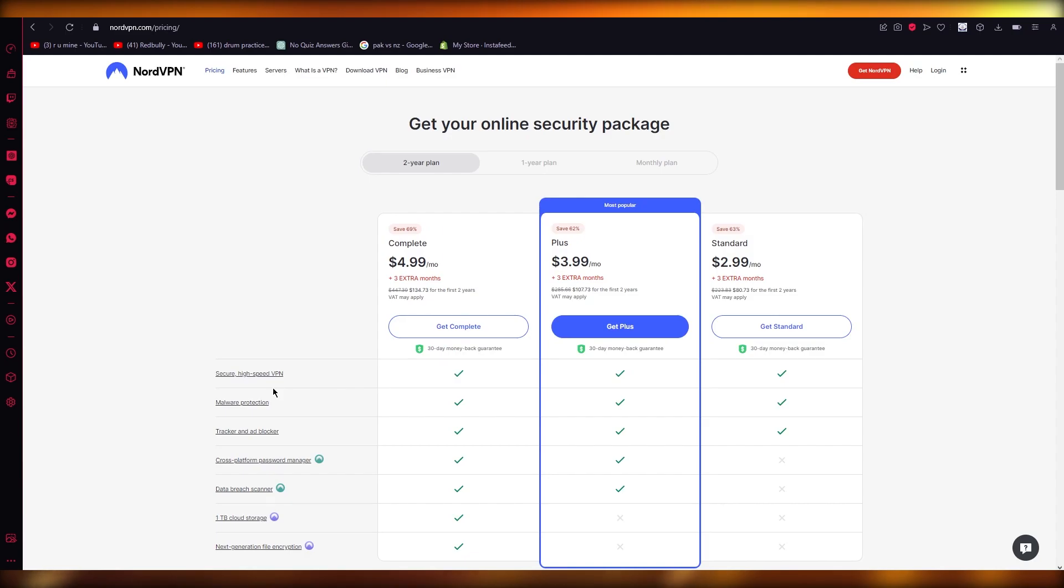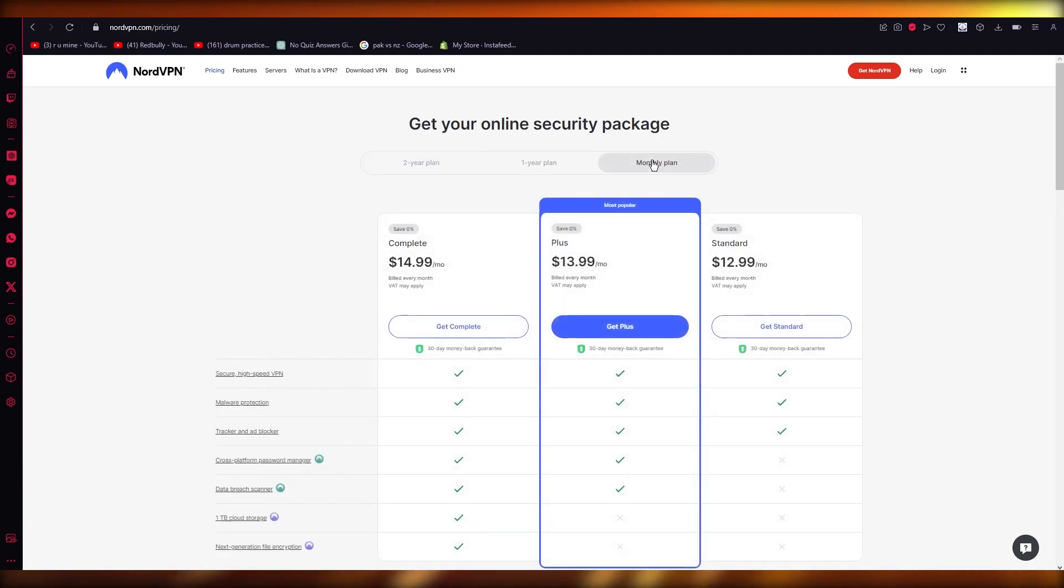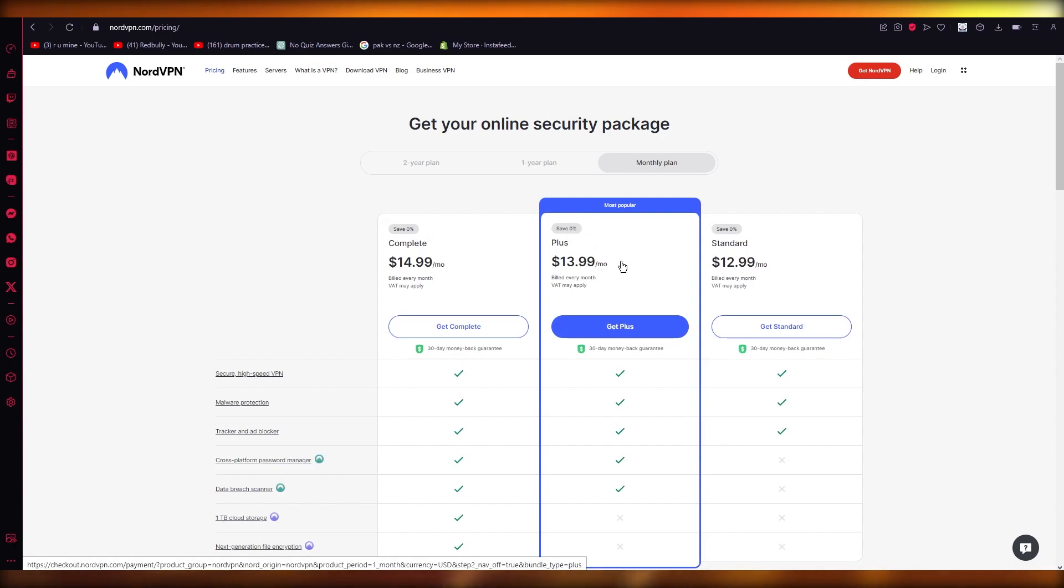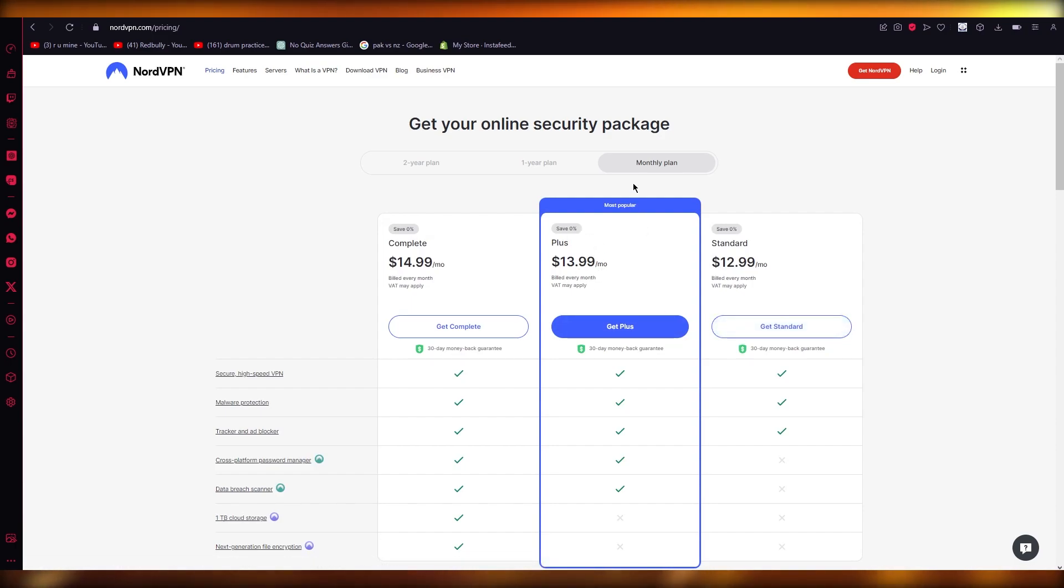It's on a Black Friday sale right now. If we go to the monthly plan, it's pretty discounted, so just get the standard plan and it should be good for you.